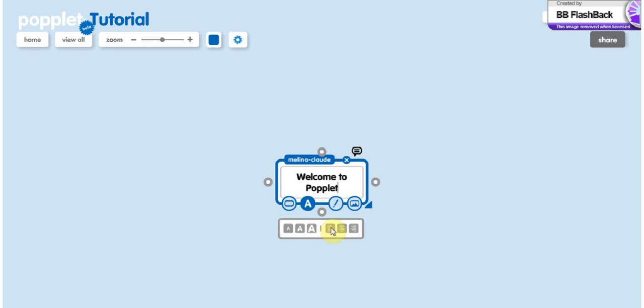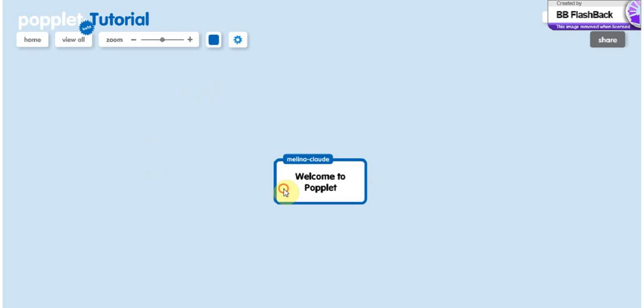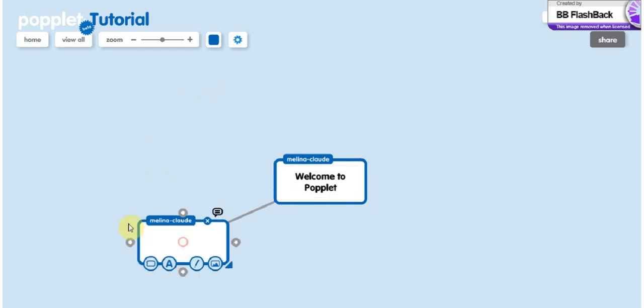And finally, you can align it on the left, right, or middle, just like basically any other text you have. Then to create a new Popplet, you can just drag the line and then you have a new one.